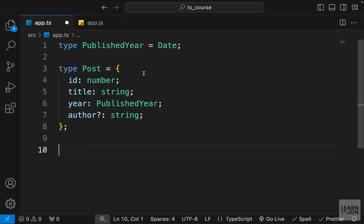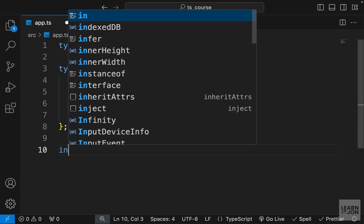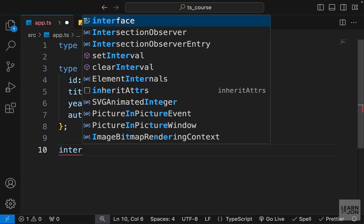Let's create one and we will talk about the differences. In order to define an interface in TypeScript, we can use the keyword interface and then give it a name, let's say User.